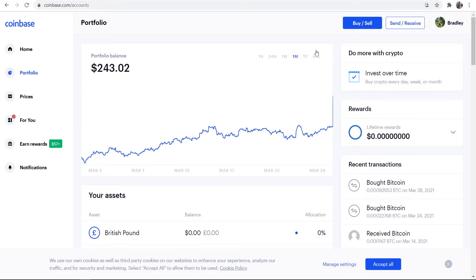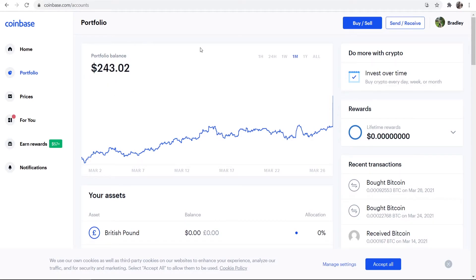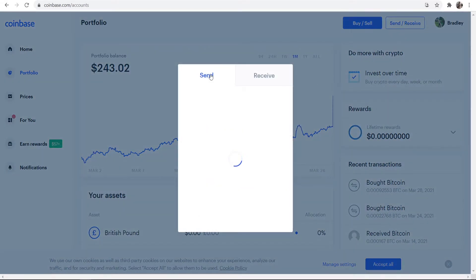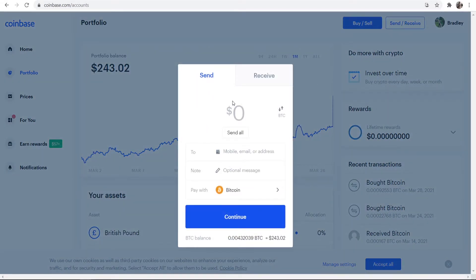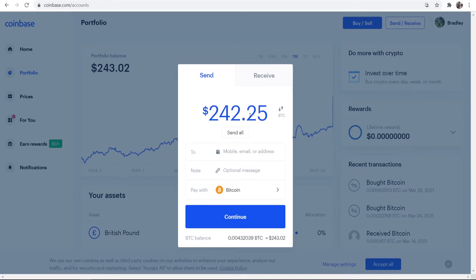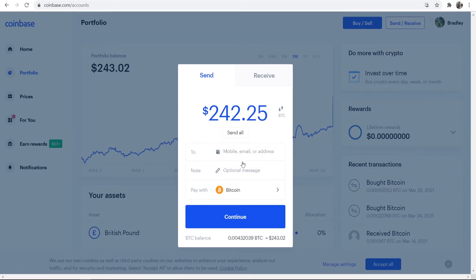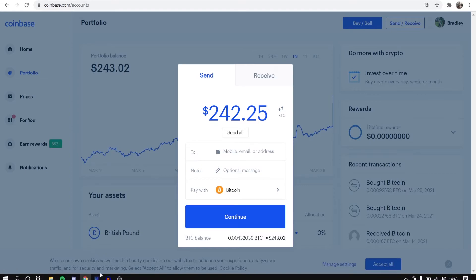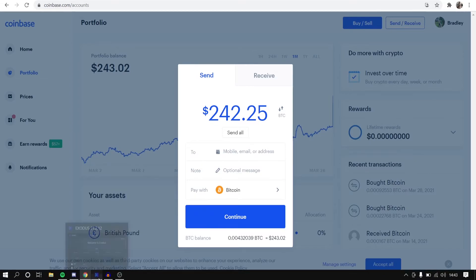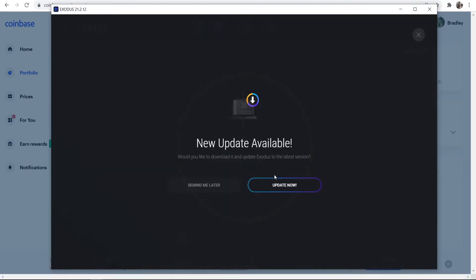Okay, so now my portfolio balance has gone up to 243. So now what I want to do is I want to go and send this money to my Exodus wallet. And to do that, you go Send/Receive, and you can then send a transaction to your Exodus wallet. So I'm going to send all of my Bitcoin, which is going to be 242 dollars worth, and I'm going to go ahead and send it here to my wallet.